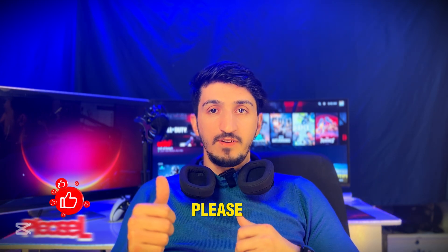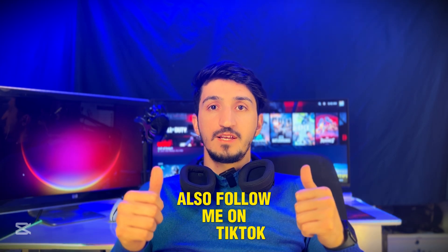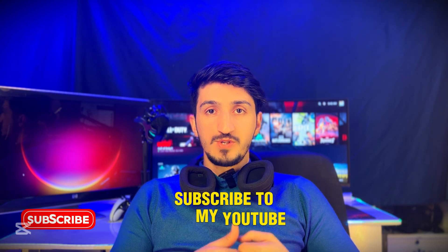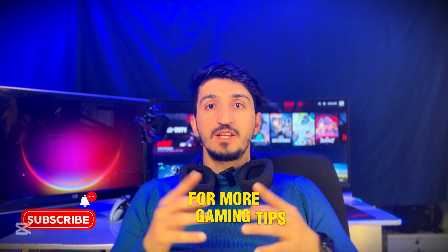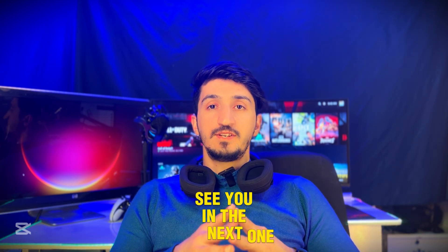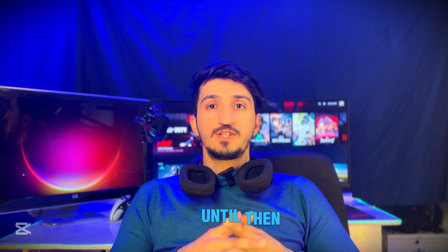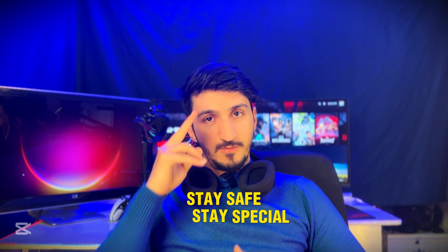If you loved the video, please leave a like. Also follow me on TikTok and Instagram, subscribe to my YouTube channel for more gaming tips and tricks. See you in the next one. Until then, stay safe, stay special. Peace out.